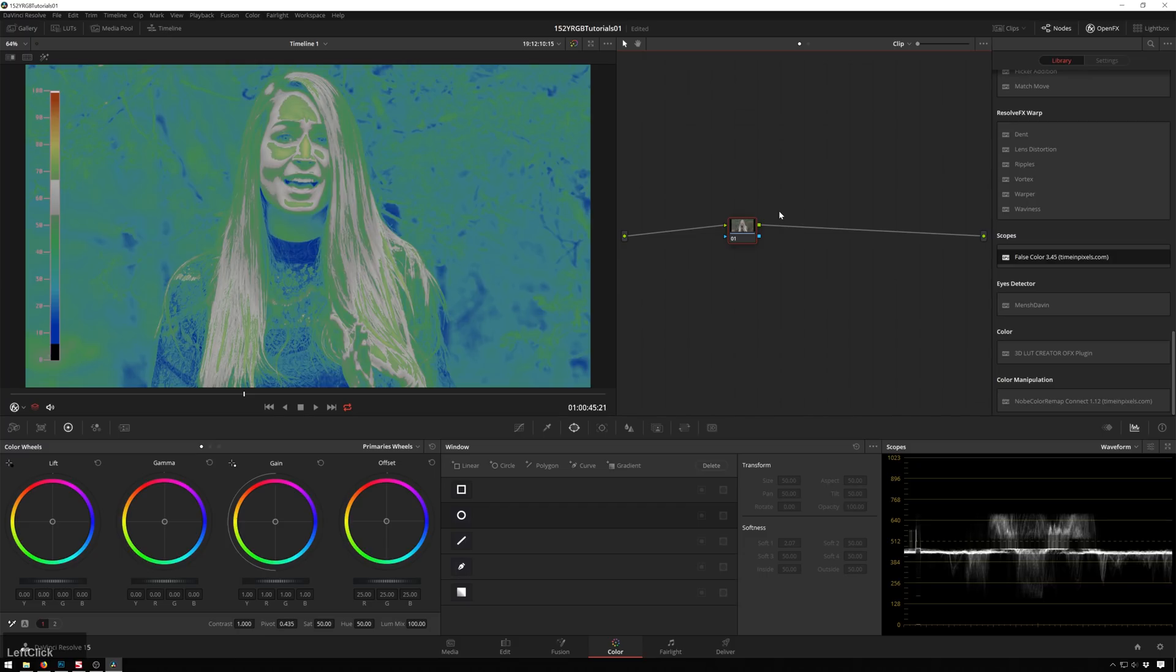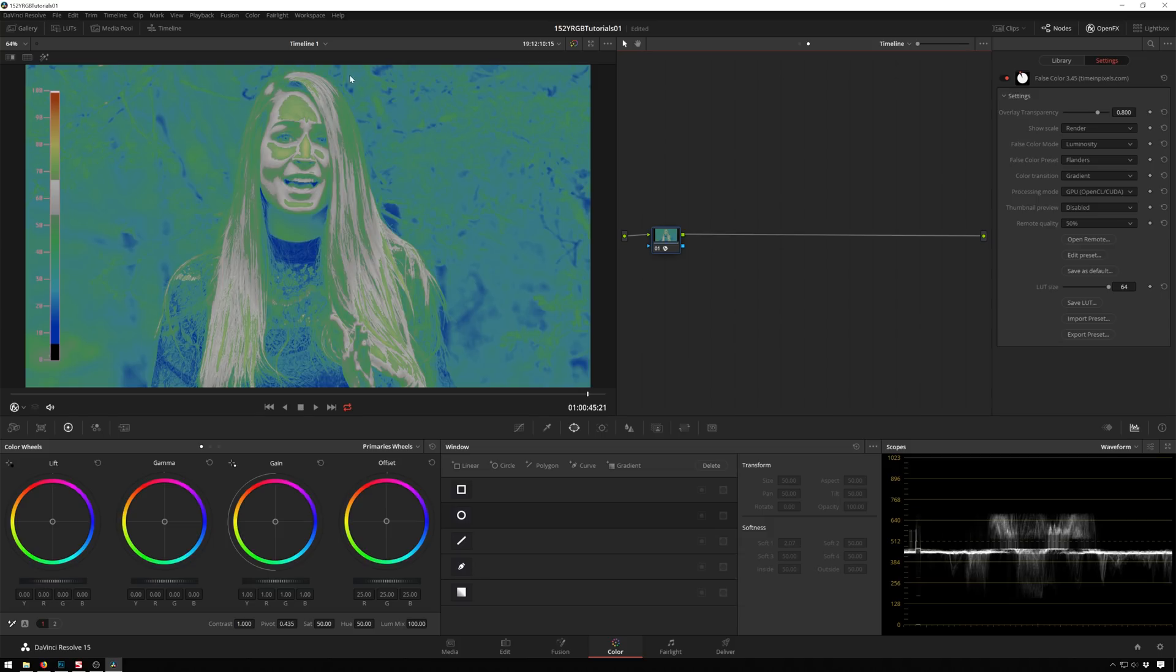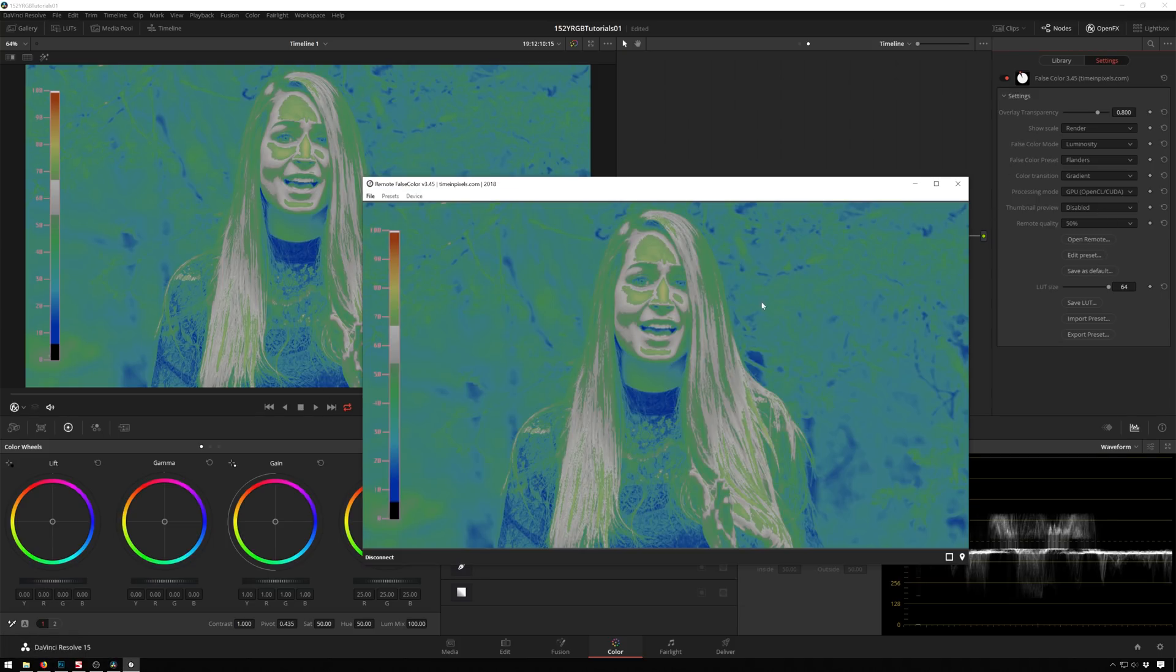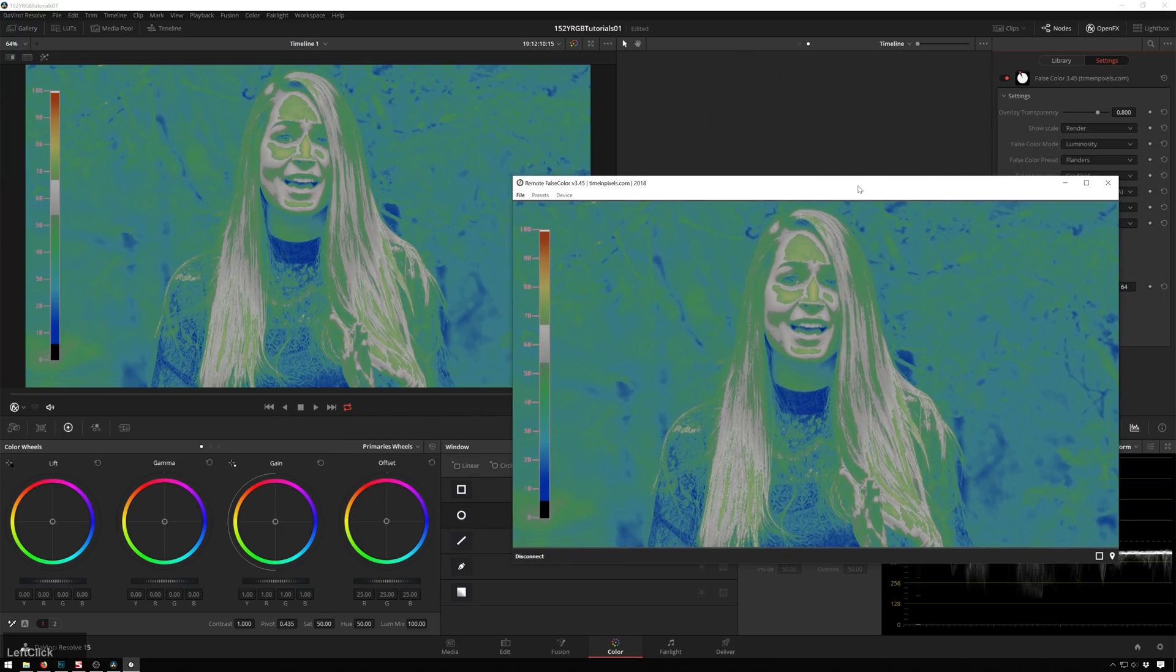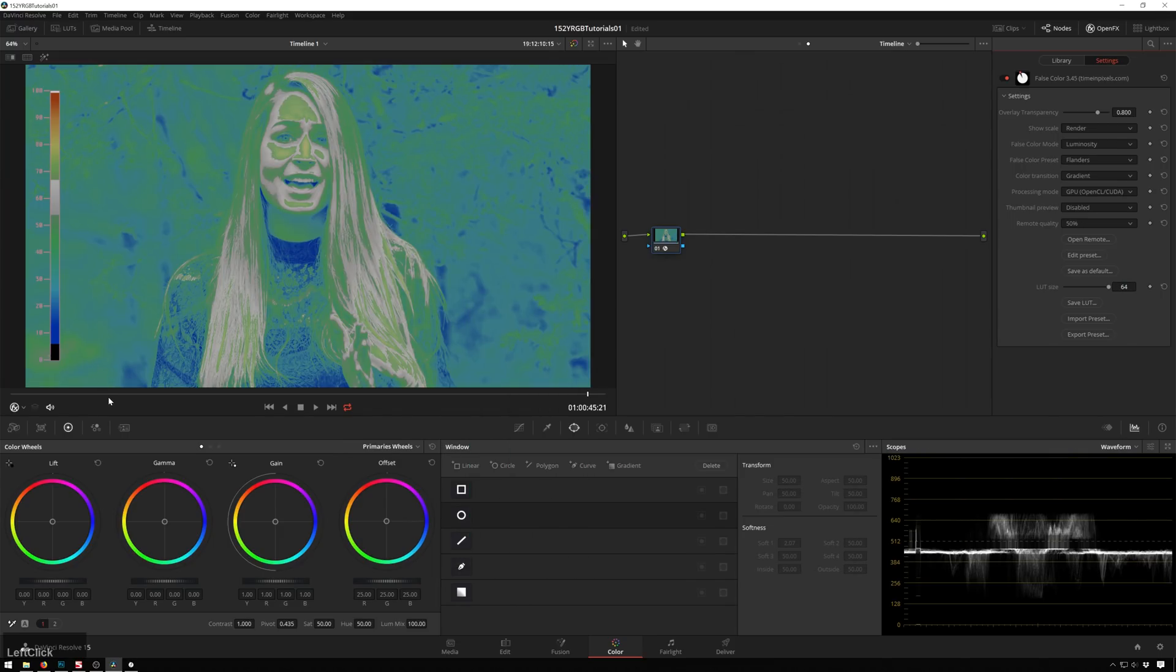But I know we don't all have money to spend on plugins. So if you just want to play around with the LUT, that's fine. Just make sure that you disable it before you render. Because that'd be no good. Also whenever you have the Timing Pixels plugin in the remote section, it doesn't render the false color on your export. So you can just leave it open. And of course whenever you put this on the timeline.